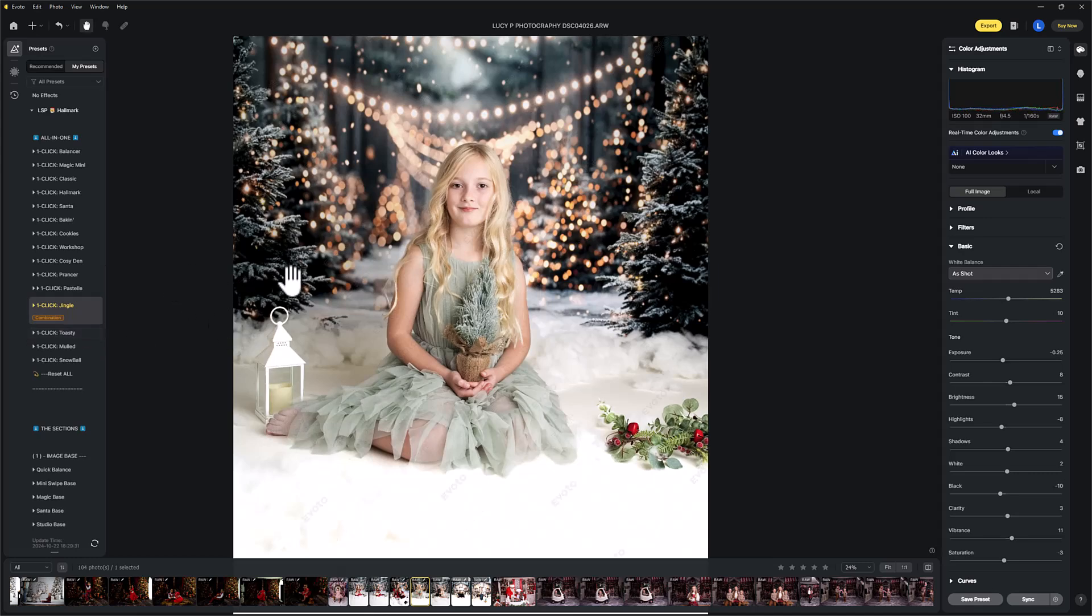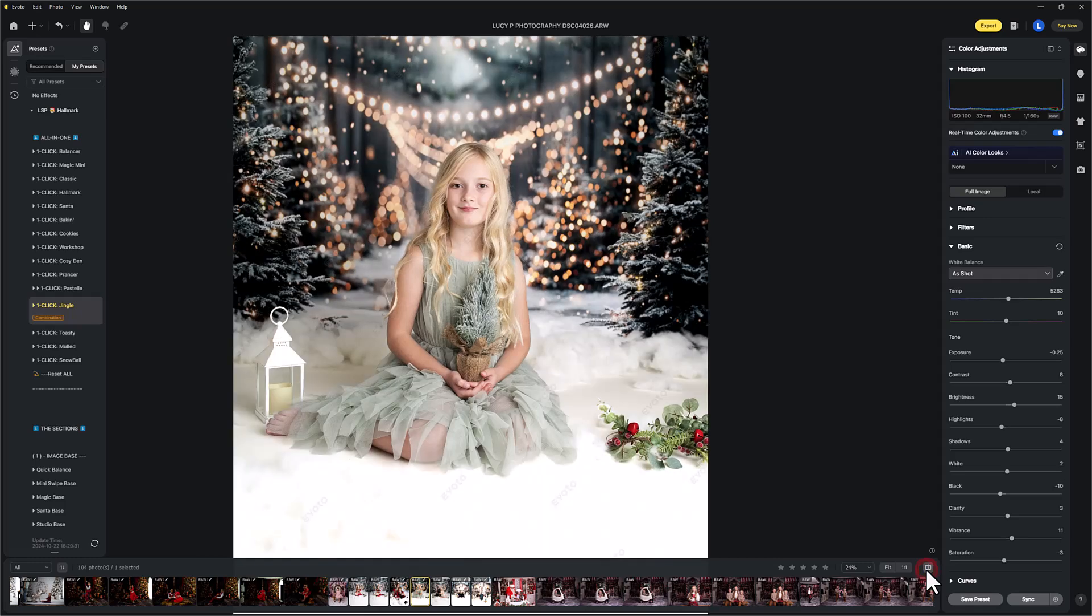Jingle is nice on this one. So before and after, and that is just one click.